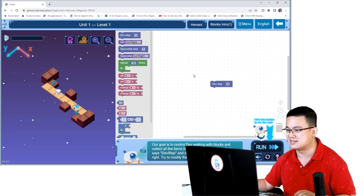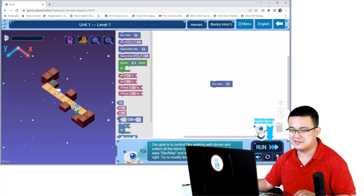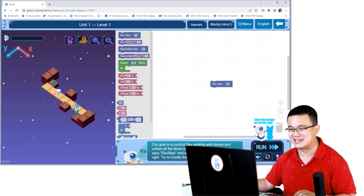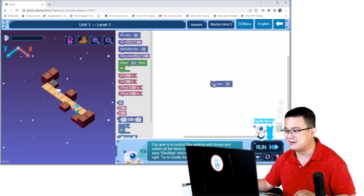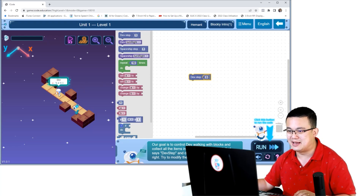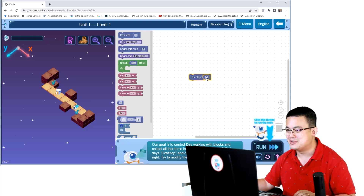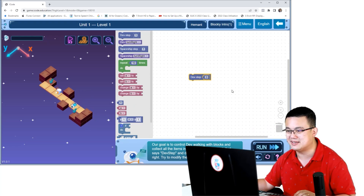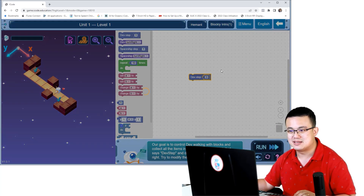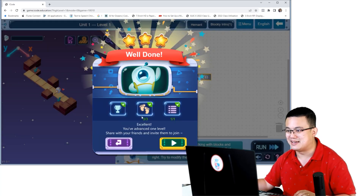Let's have a look at an easy level. Here we have Dev — Dev is our astronaut that we're trying to rescue and he's trying to find his way back home, so he needs to collect all his spaceship parts. We see an item is three steps away, so we can tell Dev to do three steps. When I press the Run key, Dev will collect the item and it says well done.